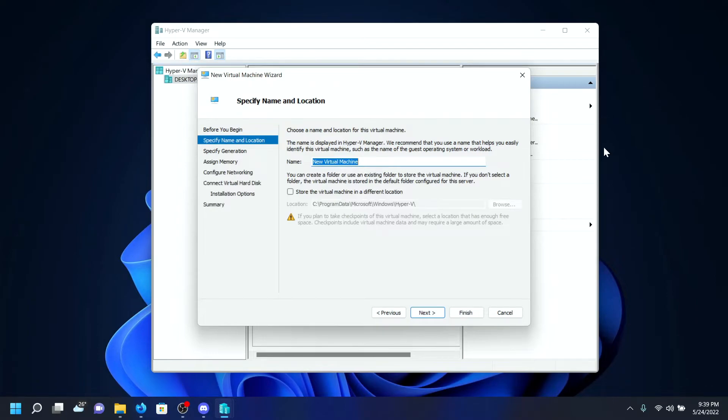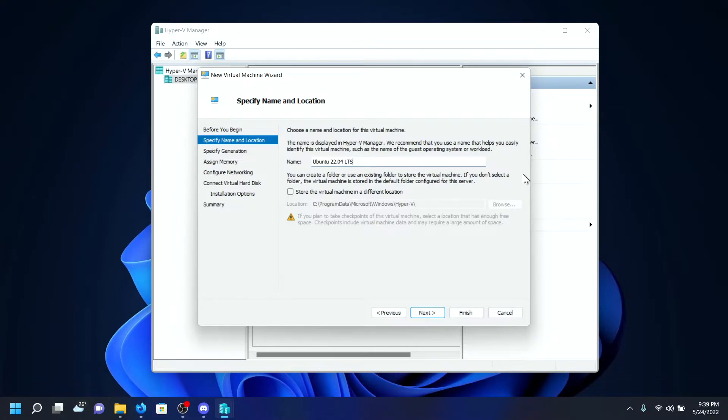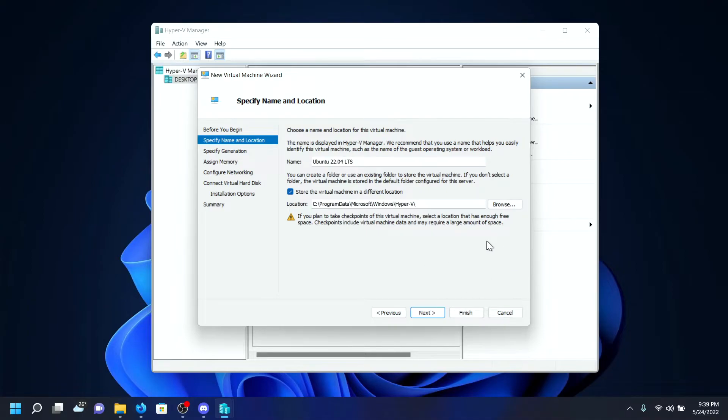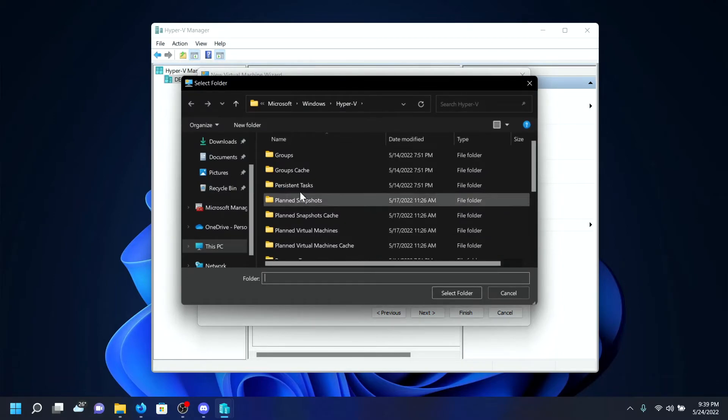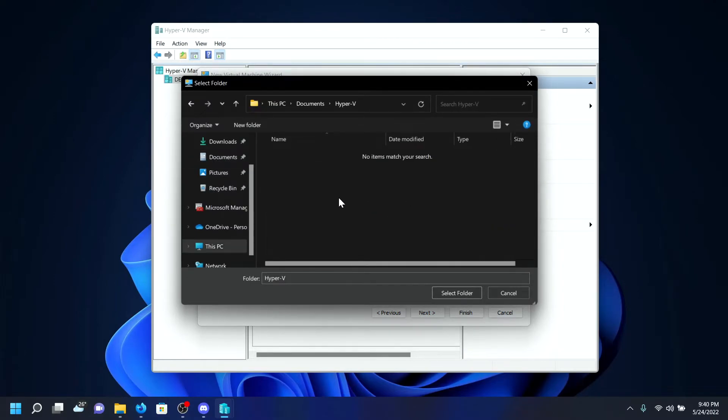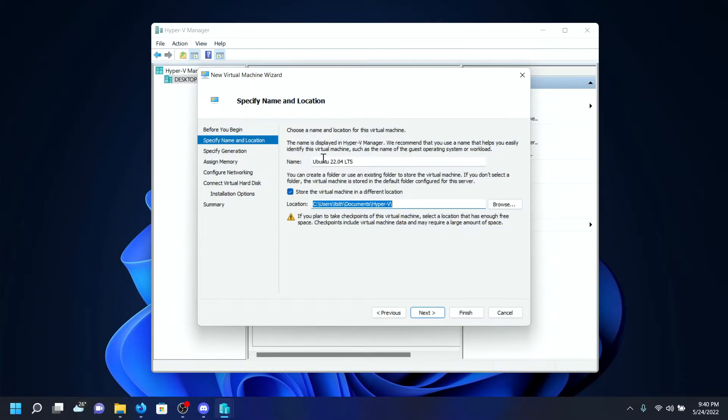Now you have to name your virtual machine, which I'll name Ubuntu 22.04. You can also name it whatever you want. I'll be selecting the option to store the virtual machine in a different location. If you don't know what to do, the default one is good. For me, I want to store it in another location. Click Browse, select my Documents folder which has Hyper-V, then select the folder to store my Ubuntu 22.04 LTS virtual machine.